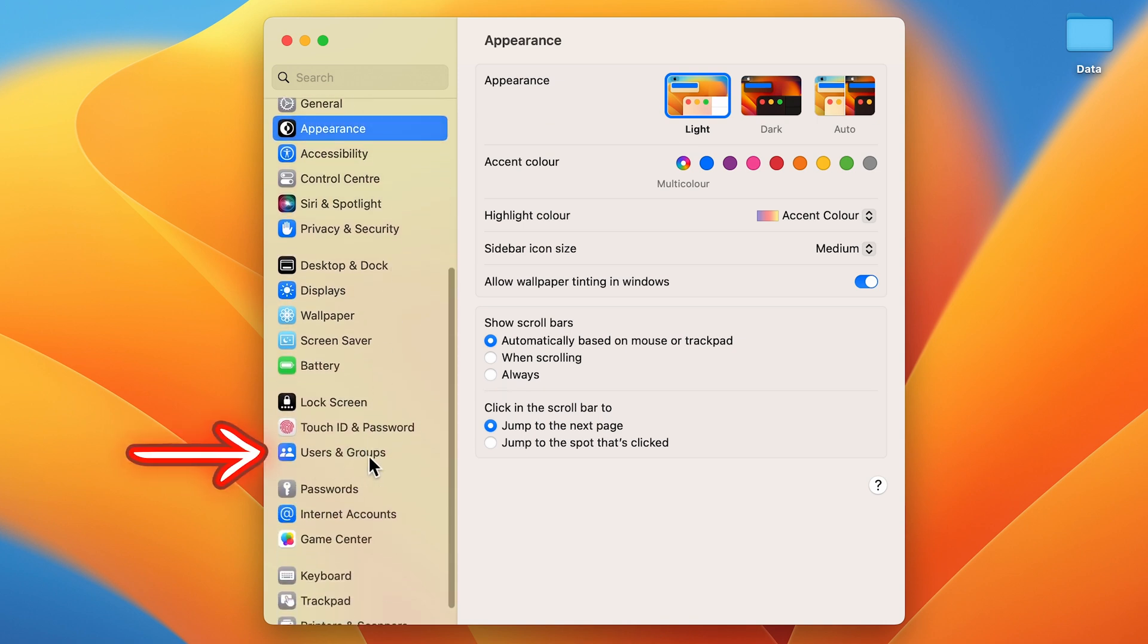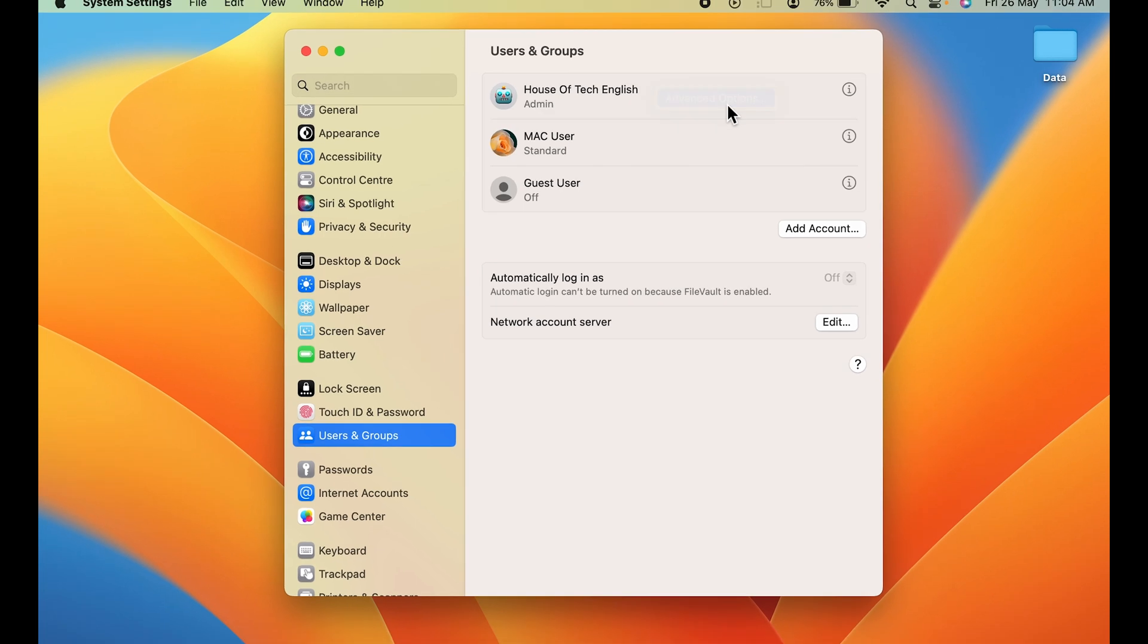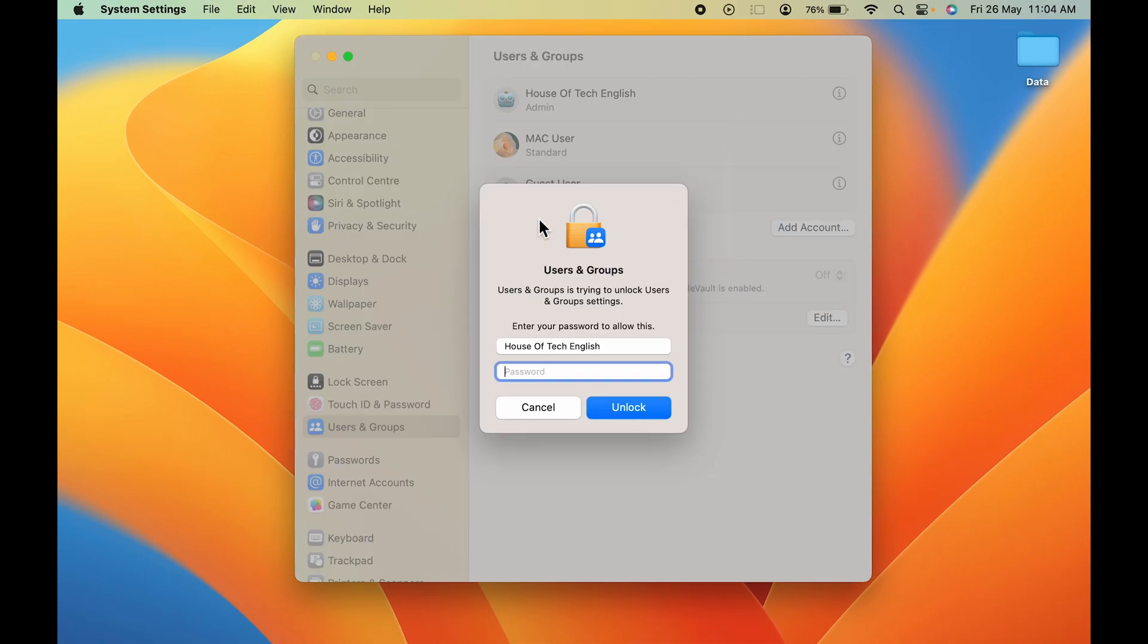Currently, my Mac name is House of Tech English, as you can see. Now to change this, you have to right-click and then select Advanced Option.